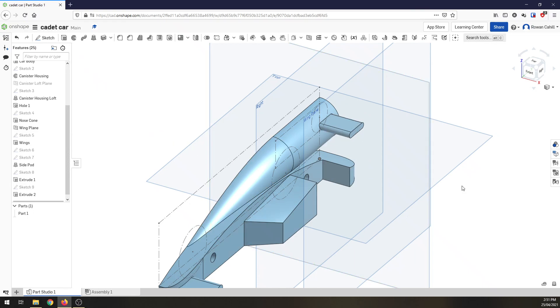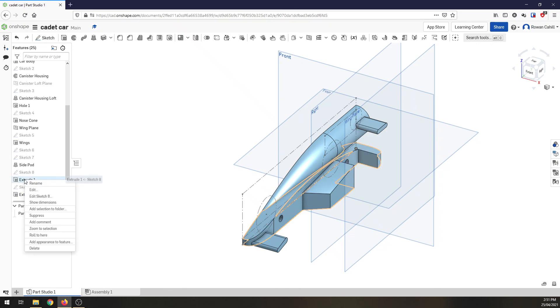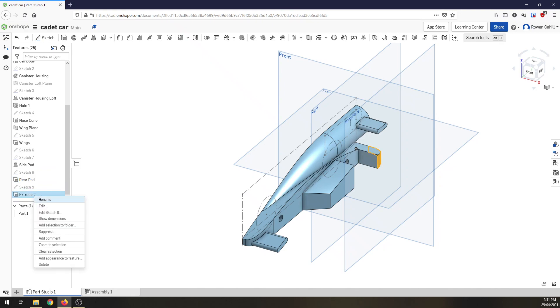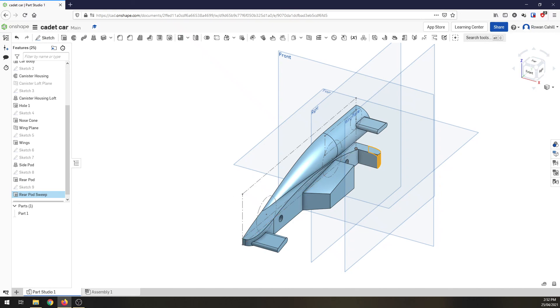My rear pod's done. So at this point we have almost a finished car. One last or two last things to do but before anything else let's rename this extrusion rear pod and this one, let's call it rear pod sweep because it's sweeping the back of that off. We have an almost finished car. A couple more things and we're done. See you in the next video.